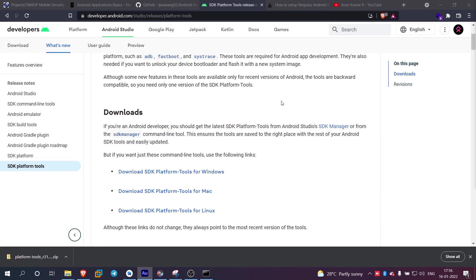We will talk about ADB and Jadx GUI for static analysis, and then an emulator or physical device. We will also talk about APK tool, which is pre-built and installed in Kali Linux.